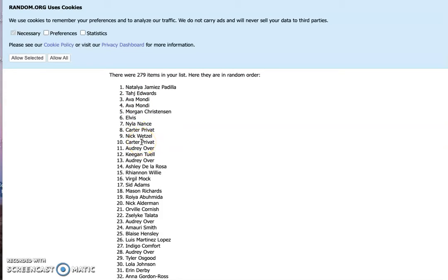Miss Keller will be contacting you. Congratulations to those winners. We have a couple people who won twice. So again, congratulations.